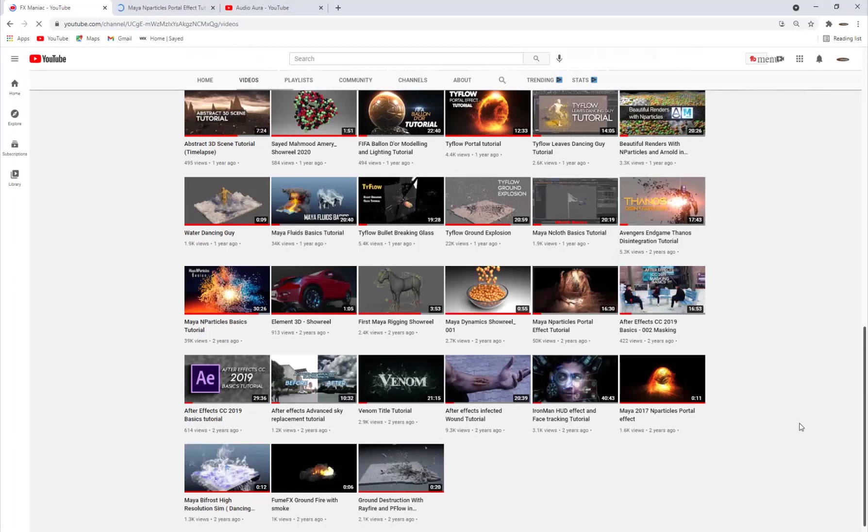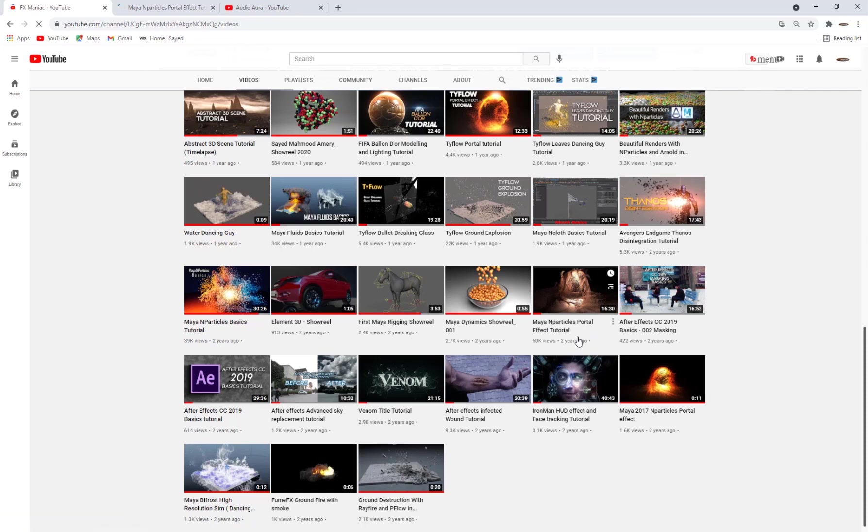Hey what's up everyone, welcome to FX Maniac, this is Sayyid Mahmoud Amiri again and welcome to another quick tip tutorial. So actually two years ago I've done this Maya and Particles portal effect which got like 50,000 views.